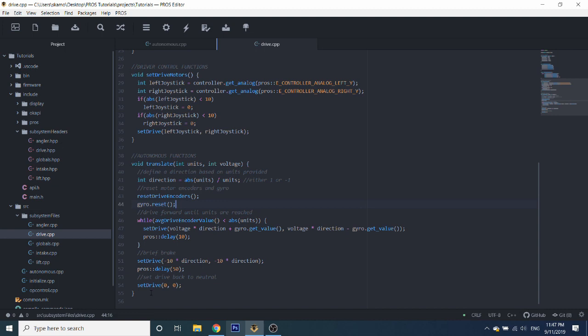Disclaimer: I'm not going to pretend that these are the most advanced functions out there or that they'll be completely accurate, but they're definitely better than some of the basic functions that people have been using. So let's go ahead and get started.